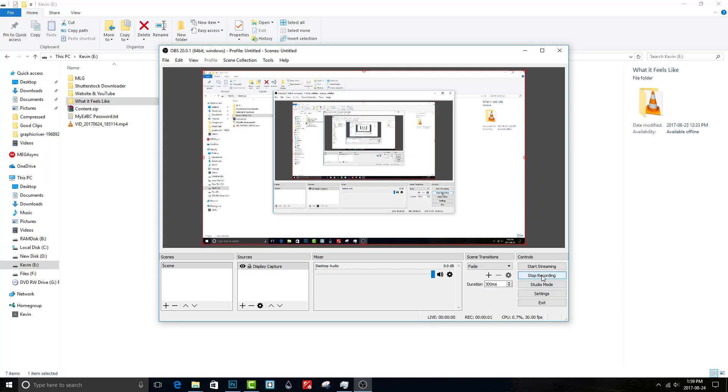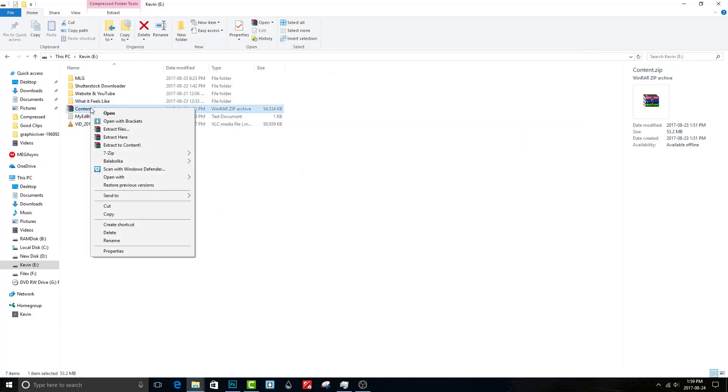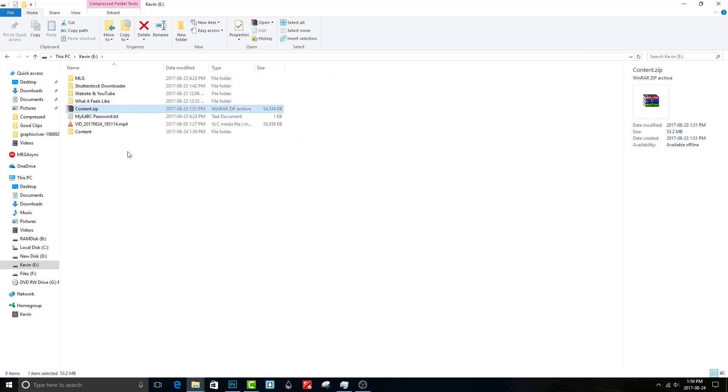Hey guys, in this tutorial I will be teaching you how to make a what it feels like video in Camtasia Studio 9. This is my first time doing a tutorial like this, enjoy.